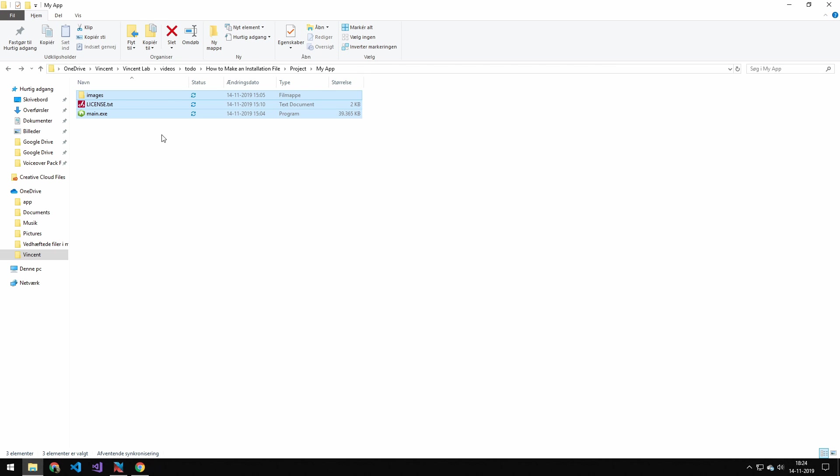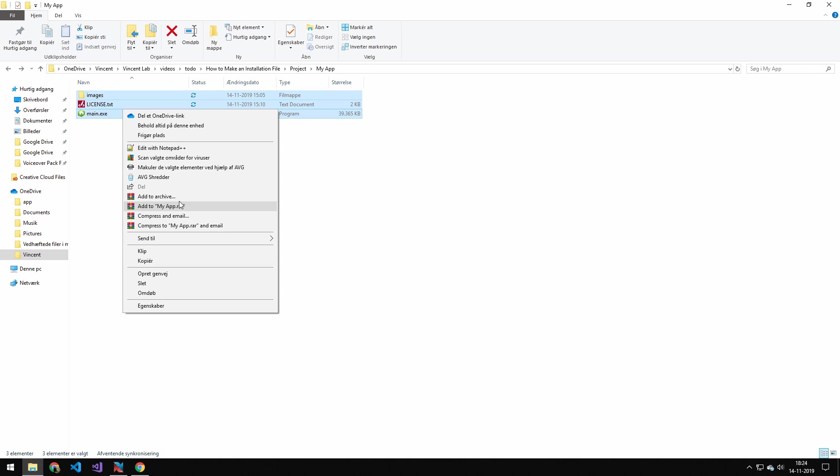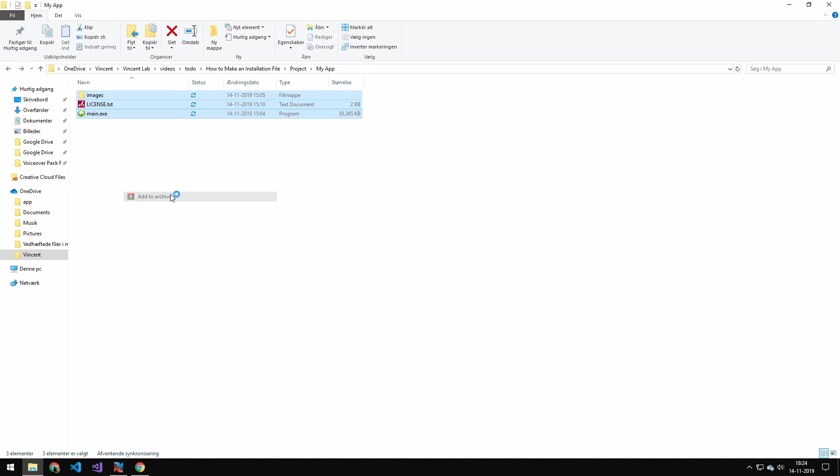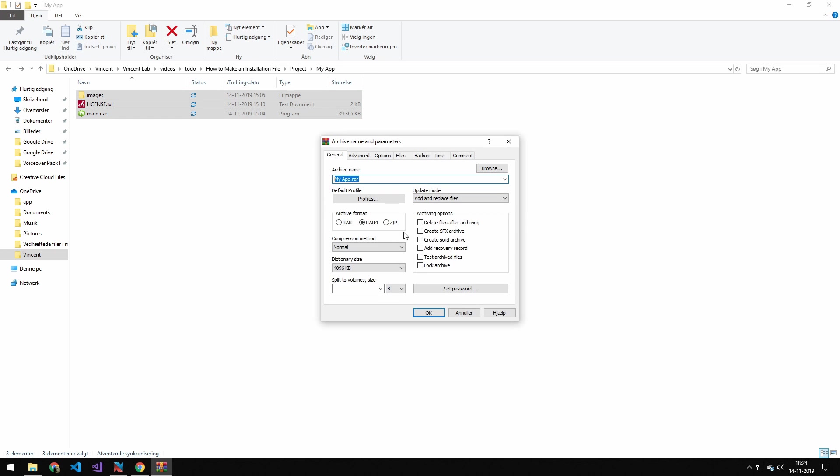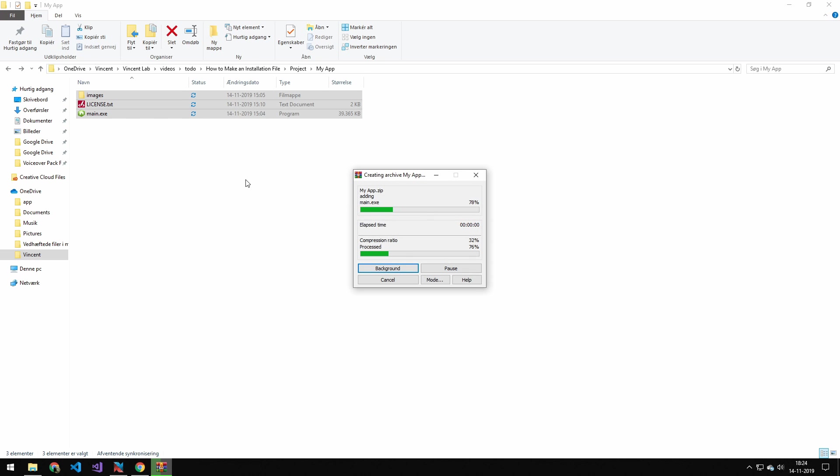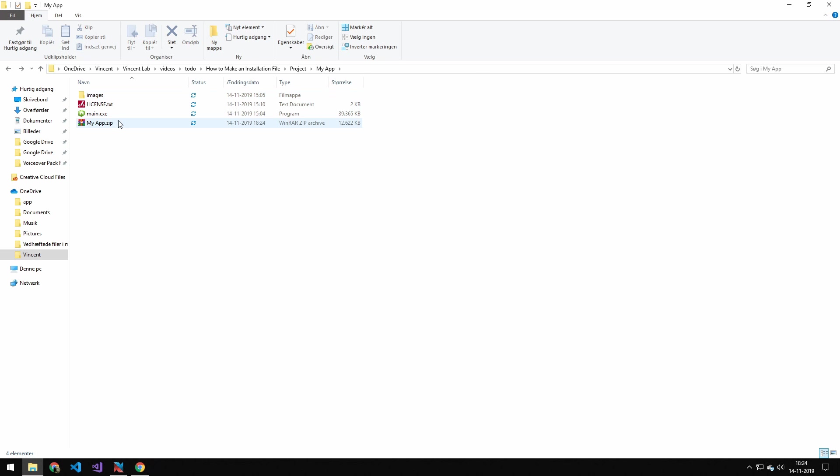So the first thing I'm going to be showing you is just how to make it from a zip file. So to do that, we have to compress the files into a zip file. Now if you don't have WinRAR, then use whatever software you can make a zip file in. I will just pick a zip file here. And now my app is a zip file.